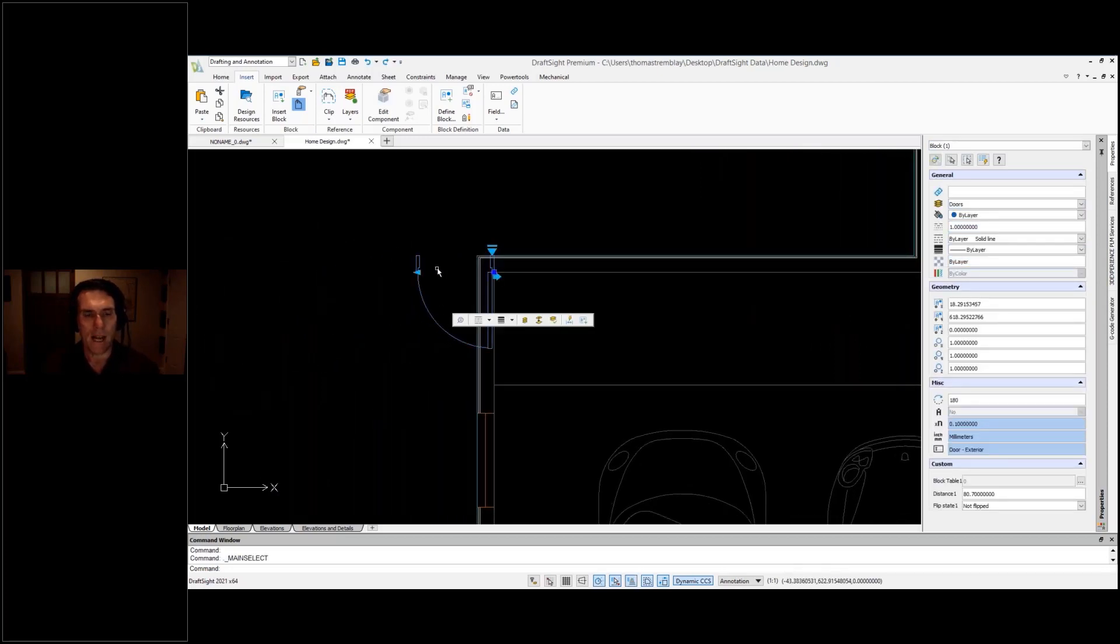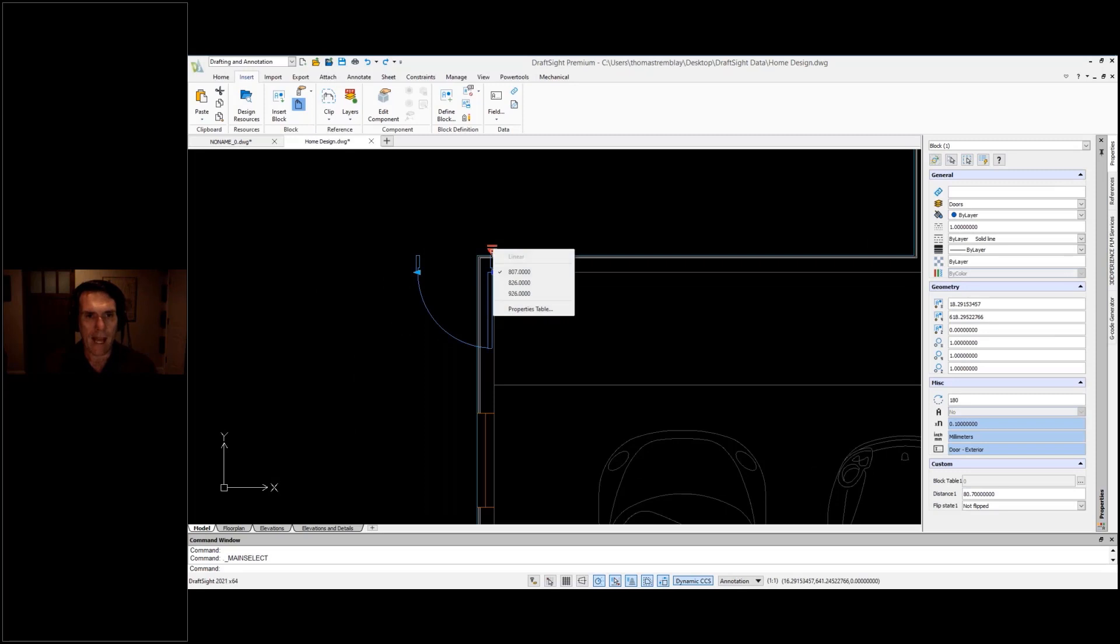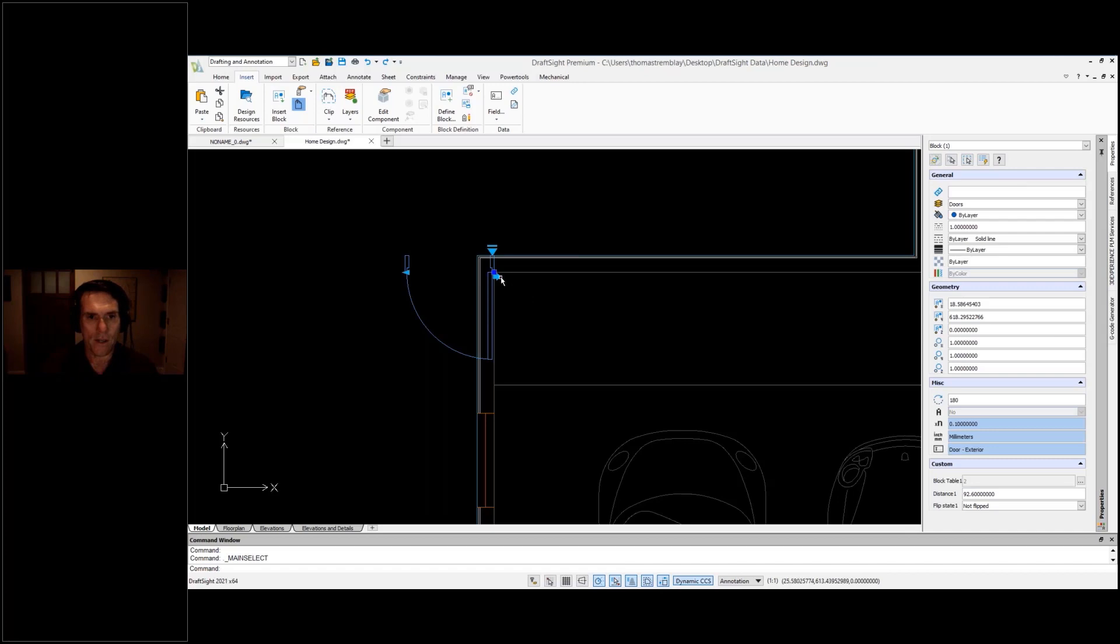Now selecting it, I see that I've got the grips that allow me to access the dynamic tools, so I'll be able to change the size of the door, flip the direction of the door.